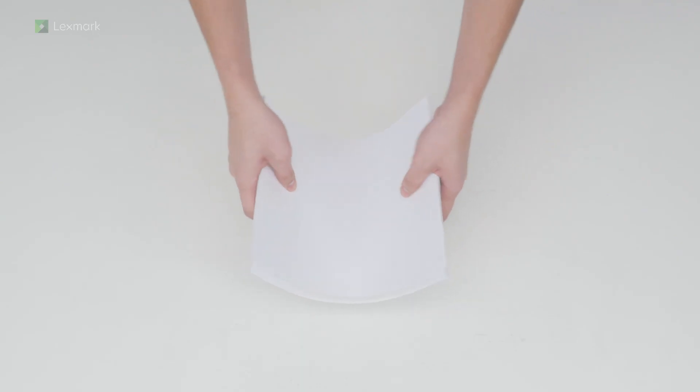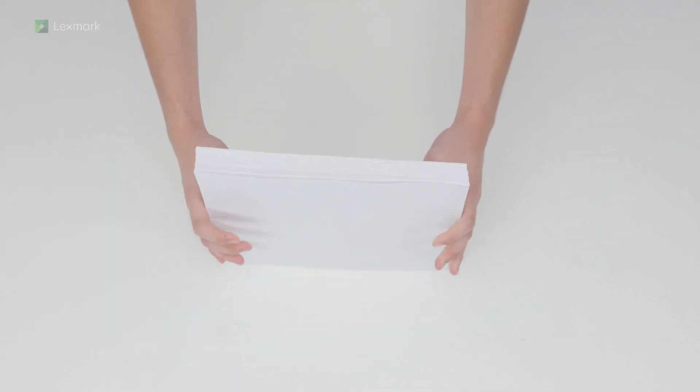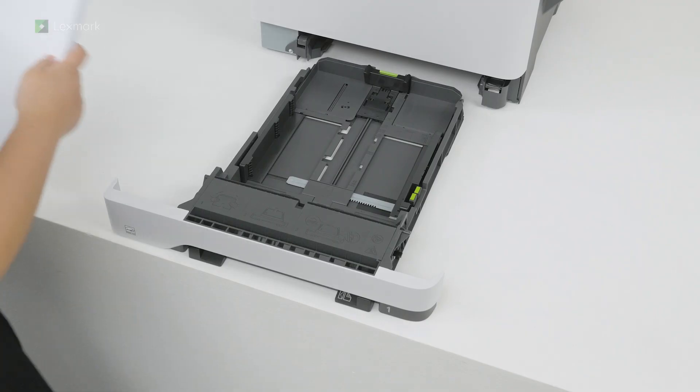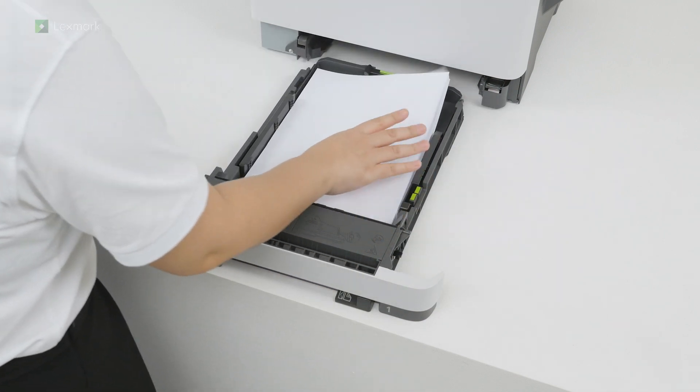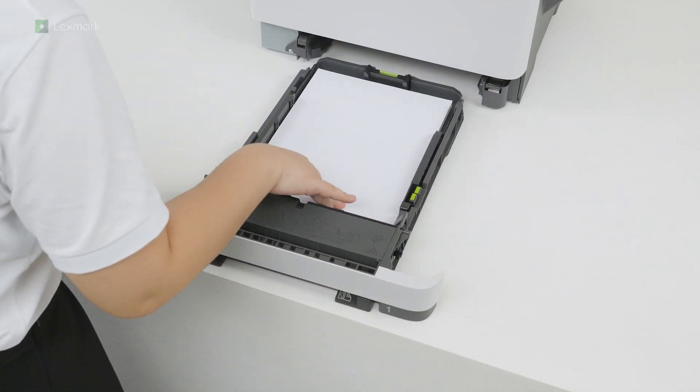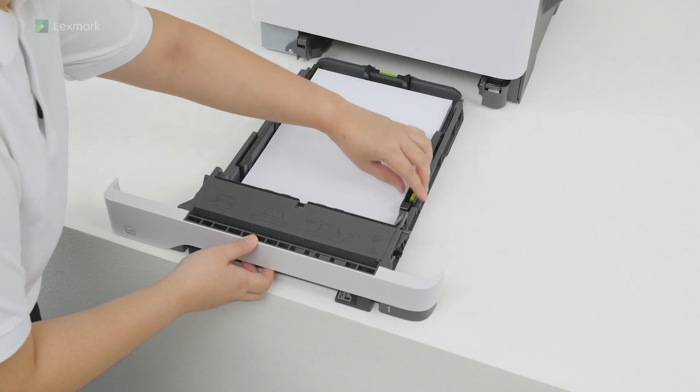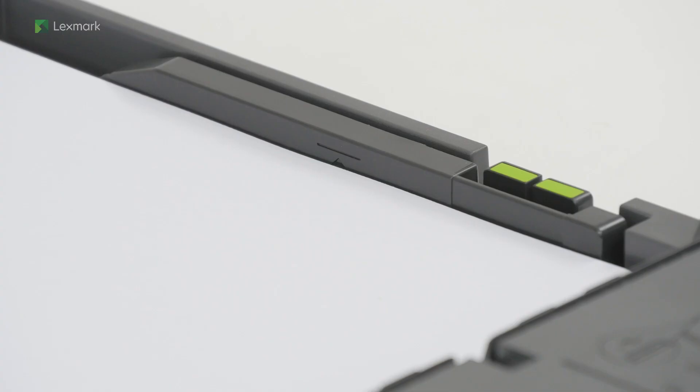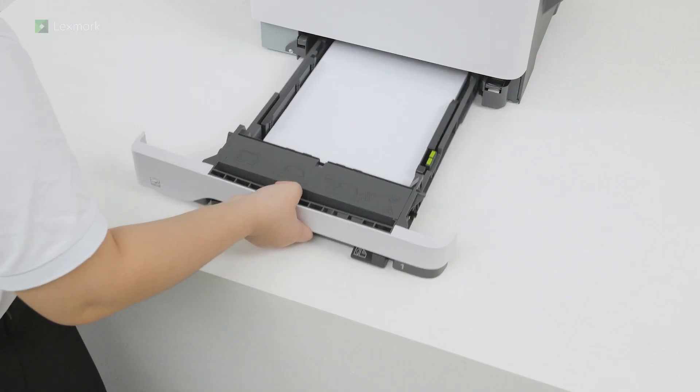Flex, fan, and align the paper edges before loading the stack to avoid paper jams. Adjust the paper guides to match the size of the paper that you are loading. Make sure that the stack height is below the maximum paper fill indicator. Insert the tray.